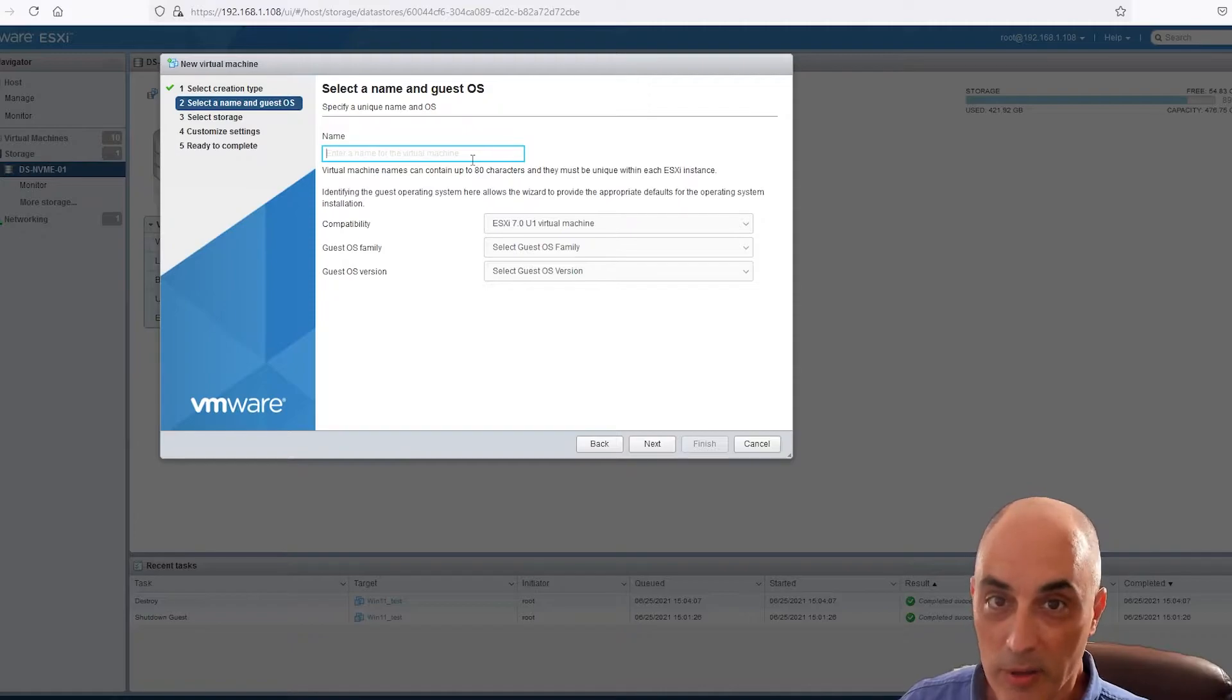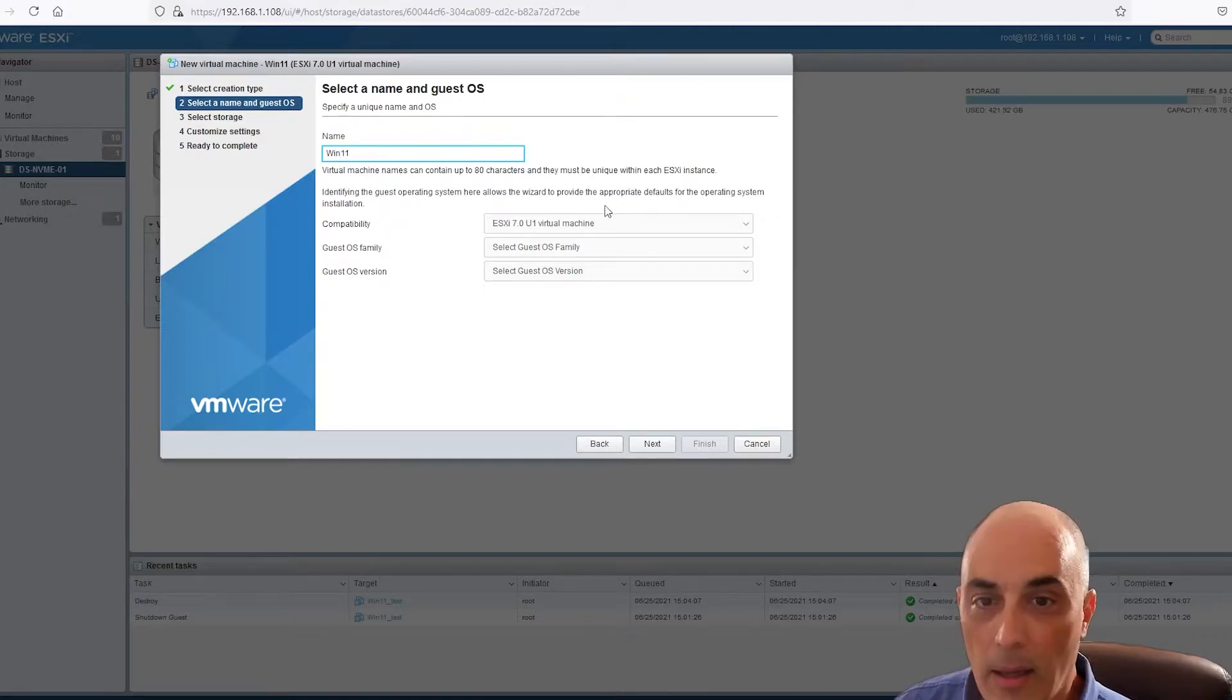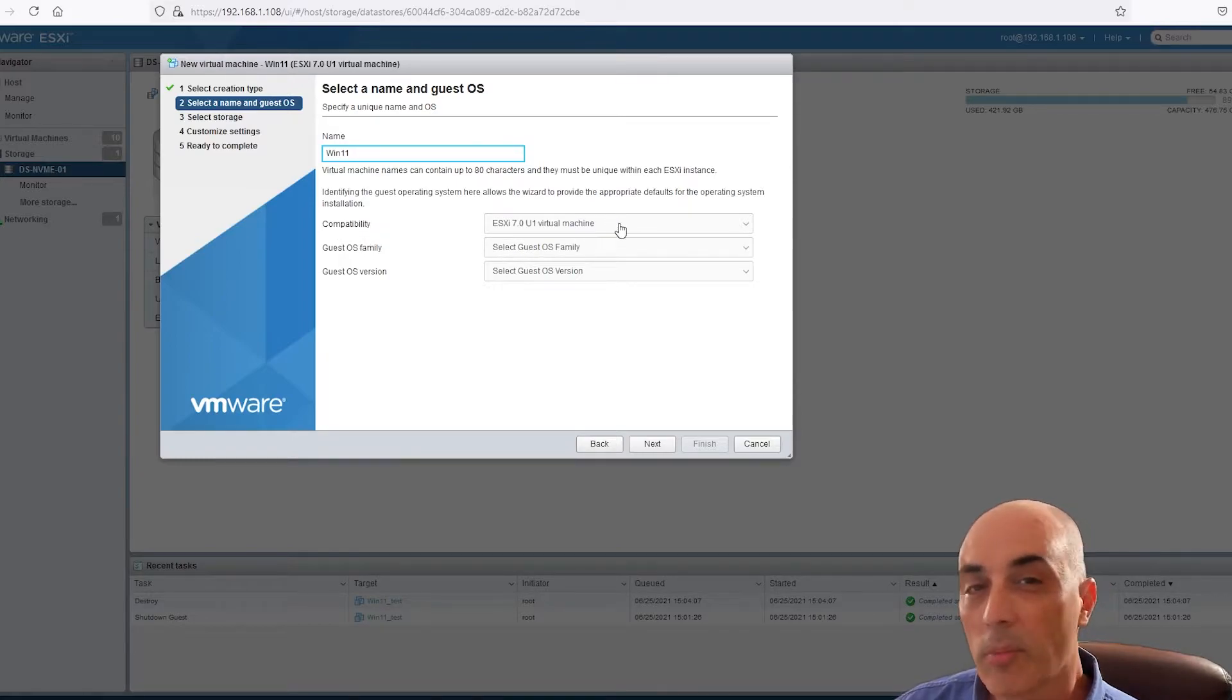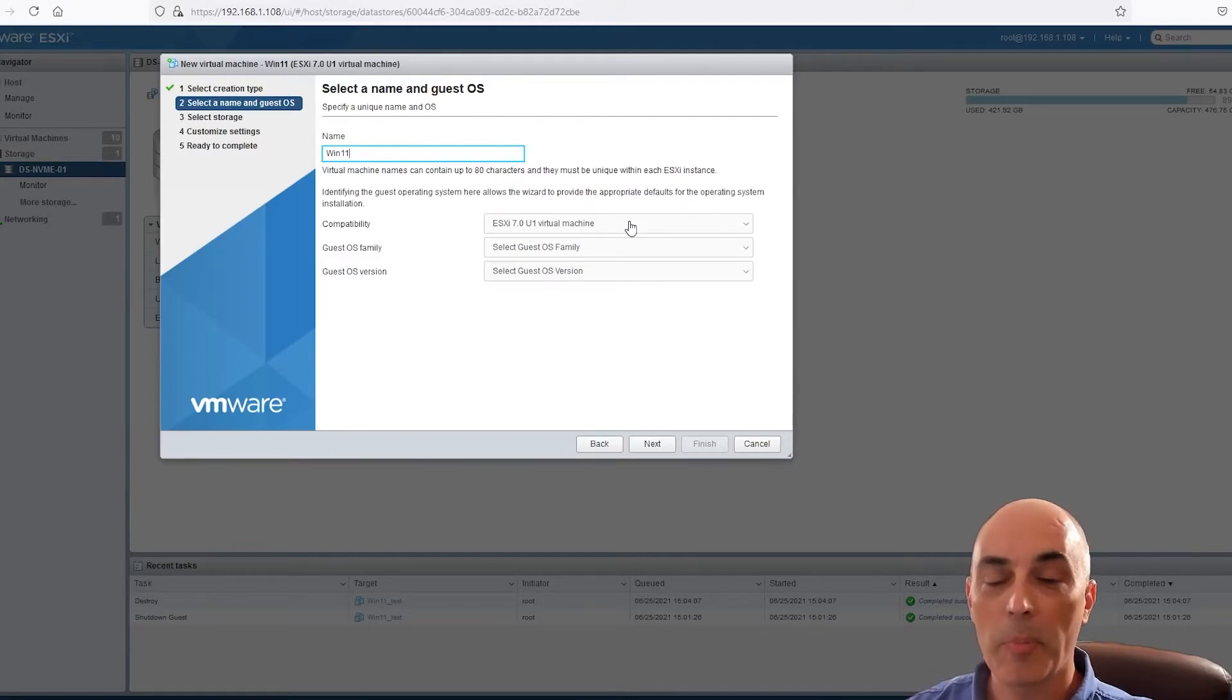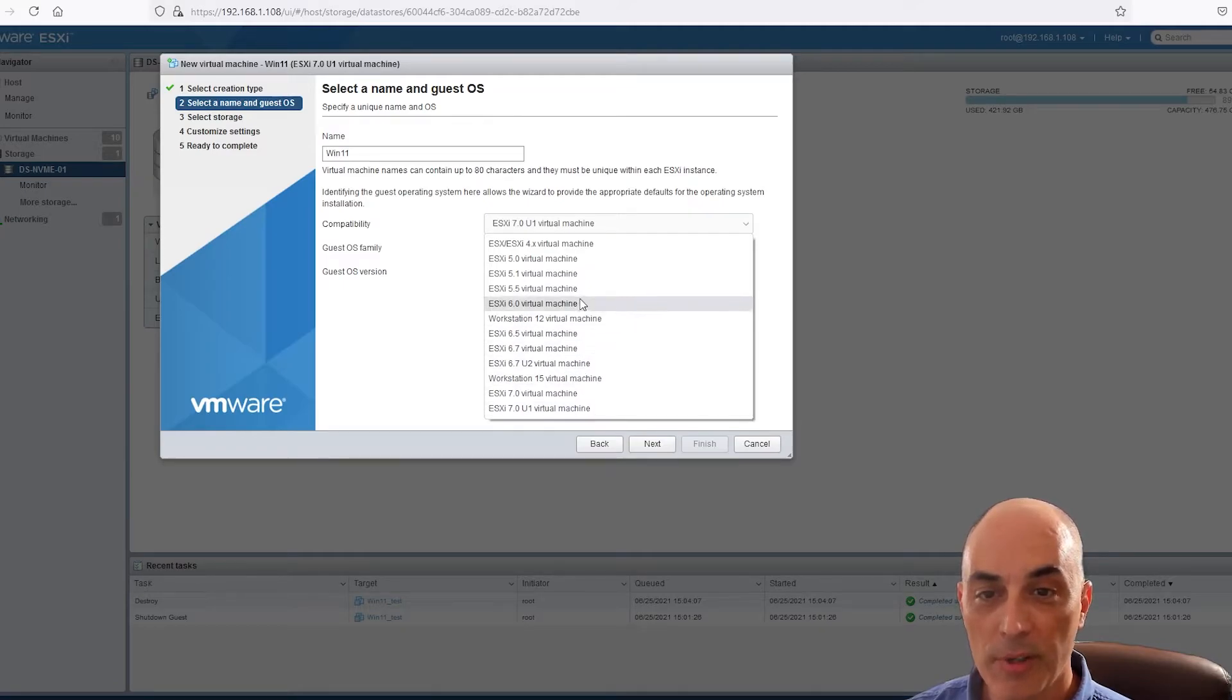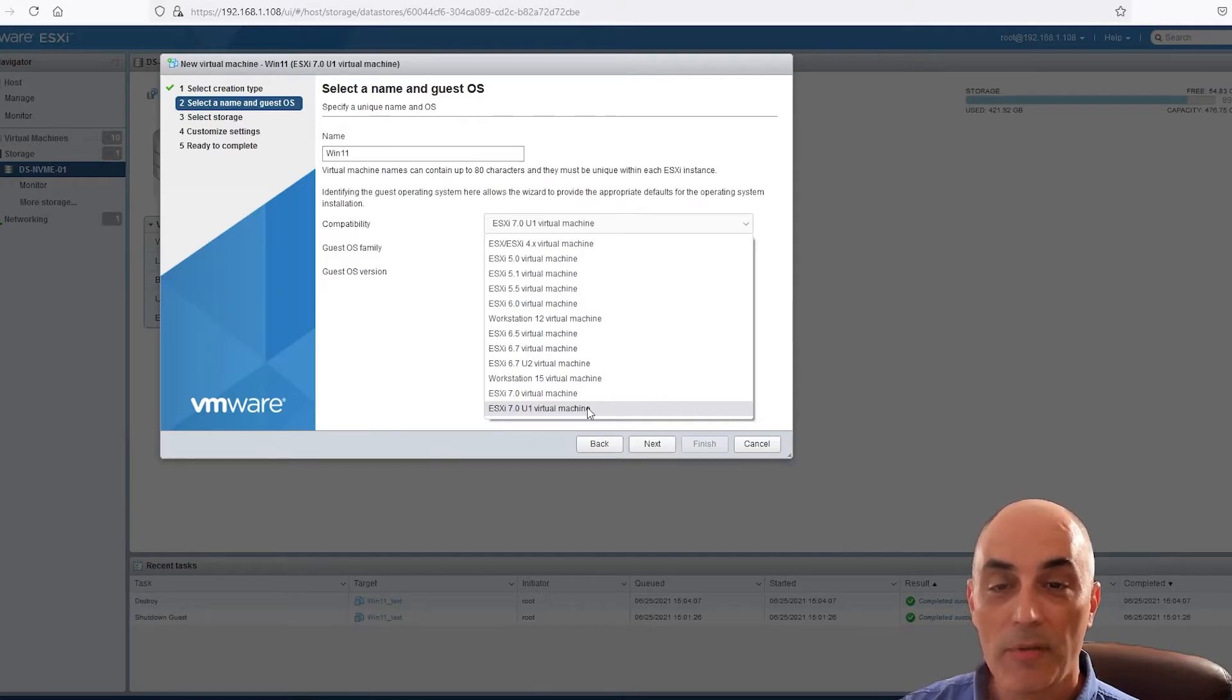So I'm just going to call it win 11. And this is where you can set the compatibility. There was some confusion - I do get a lot of questions about this and they seem to mix the VM compatibility with the host version of VMware. So if you click on here, you can see different versions of it.